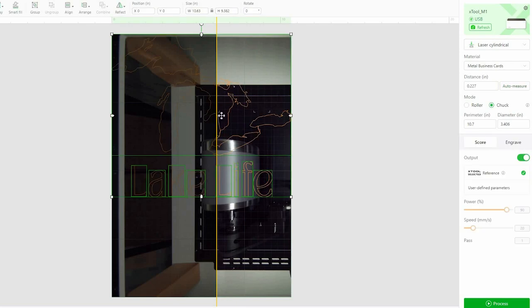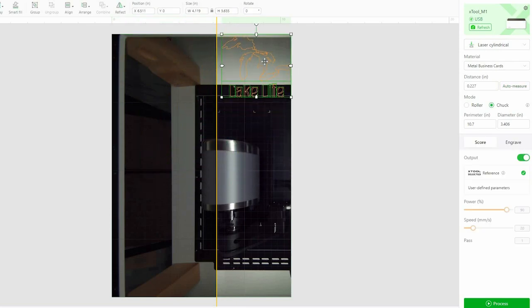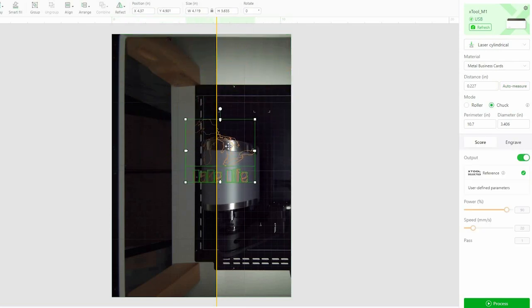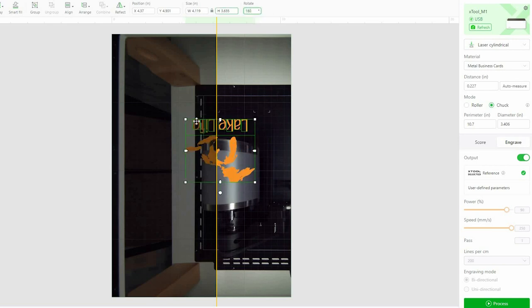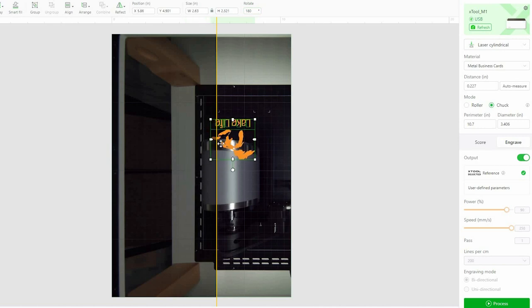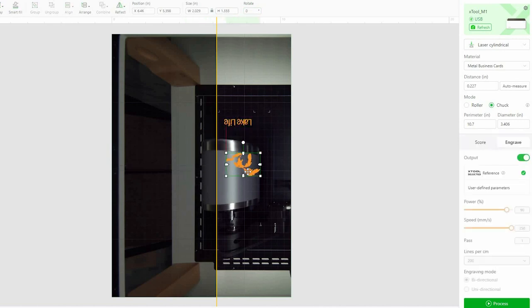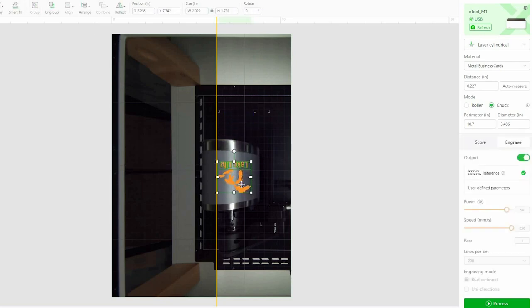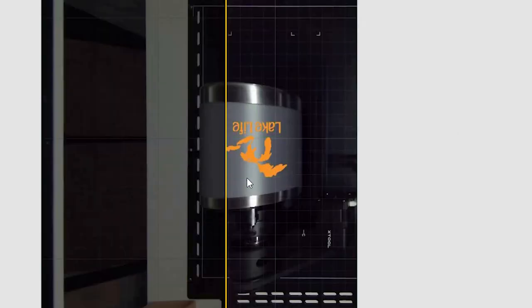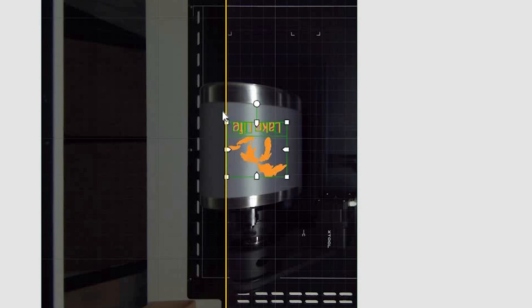So I have an SVG here that I designed. And I'm going to set this over on the side here to engrave. And remember I said I had that metal business card setting. I have found that this works really well. Now this is the top of my tumbler here. So I do need to rotate this. And I want to size it up. Make sure we're all grouped together.